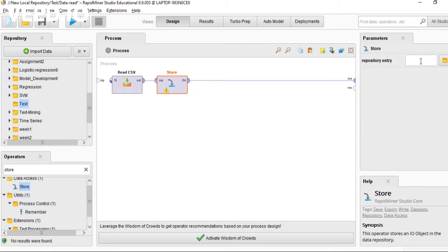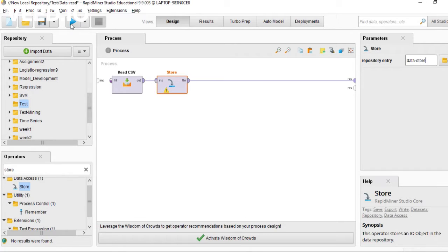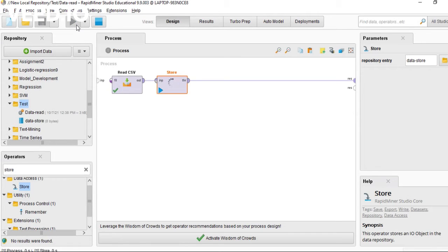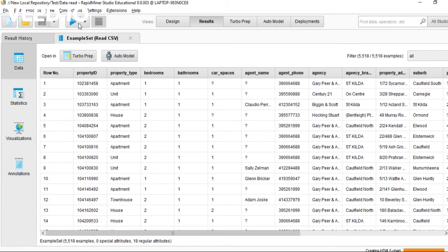You can simply name it with a meaningful name like 'data store', and you can run this one like this.